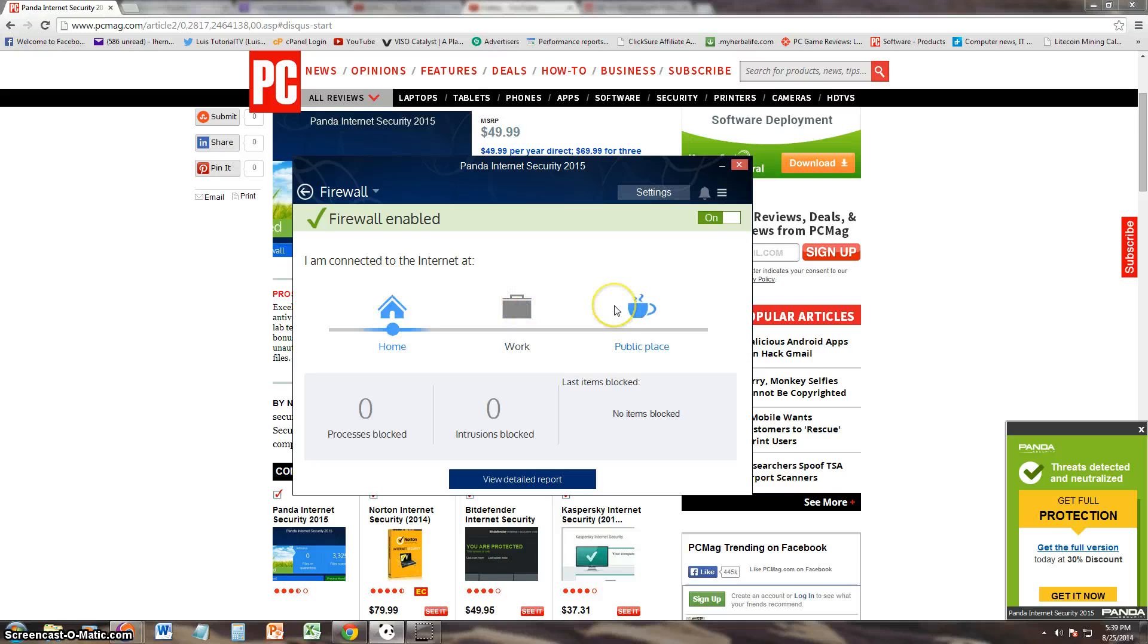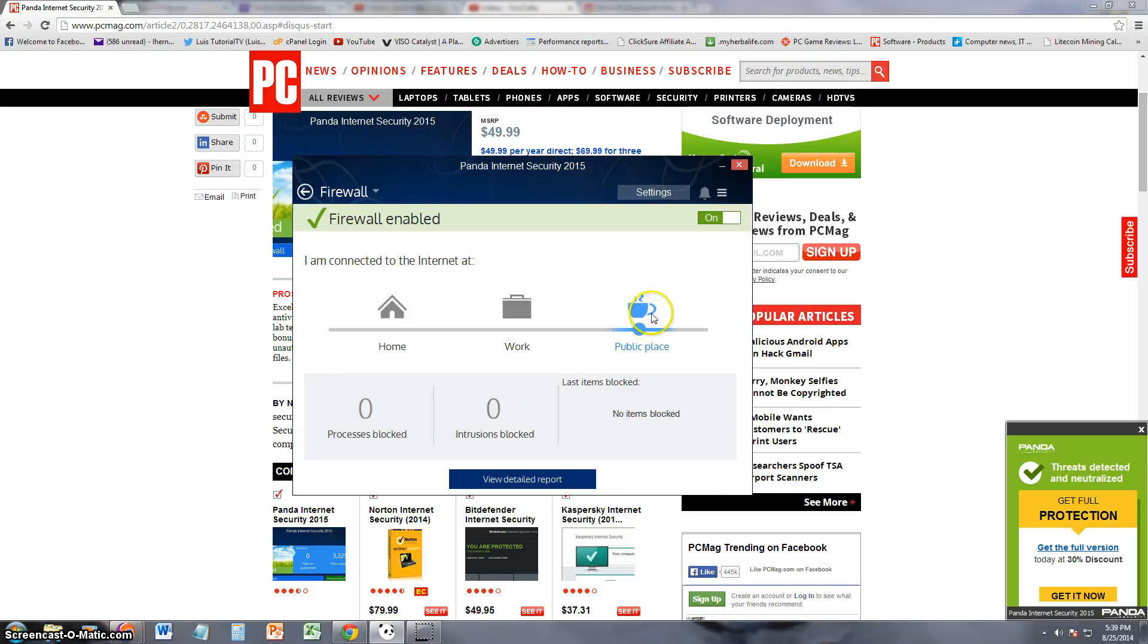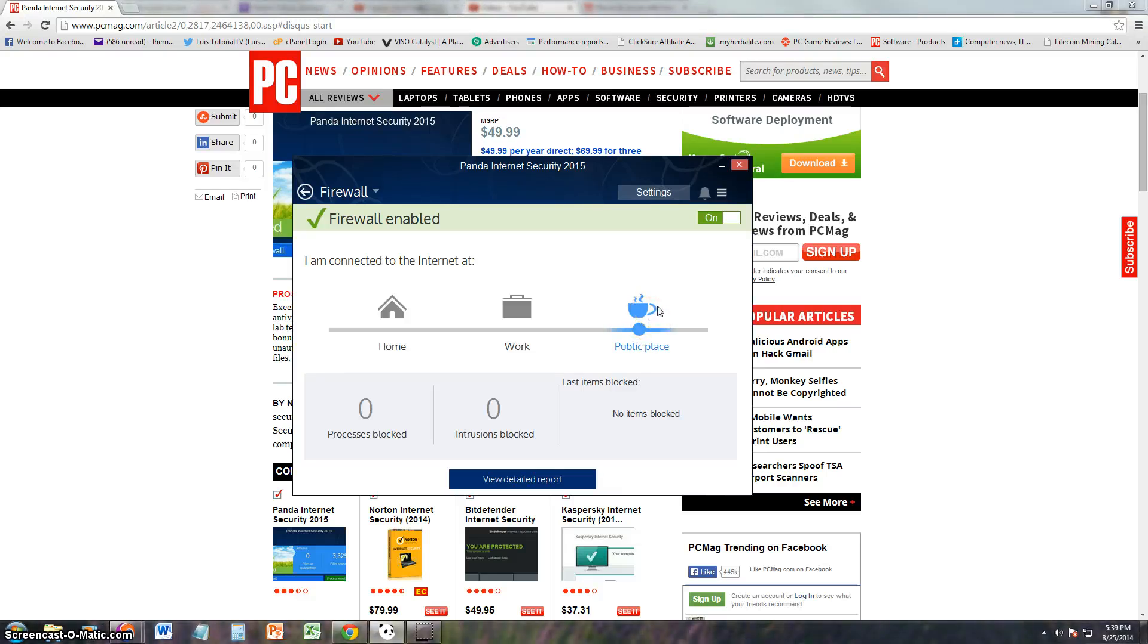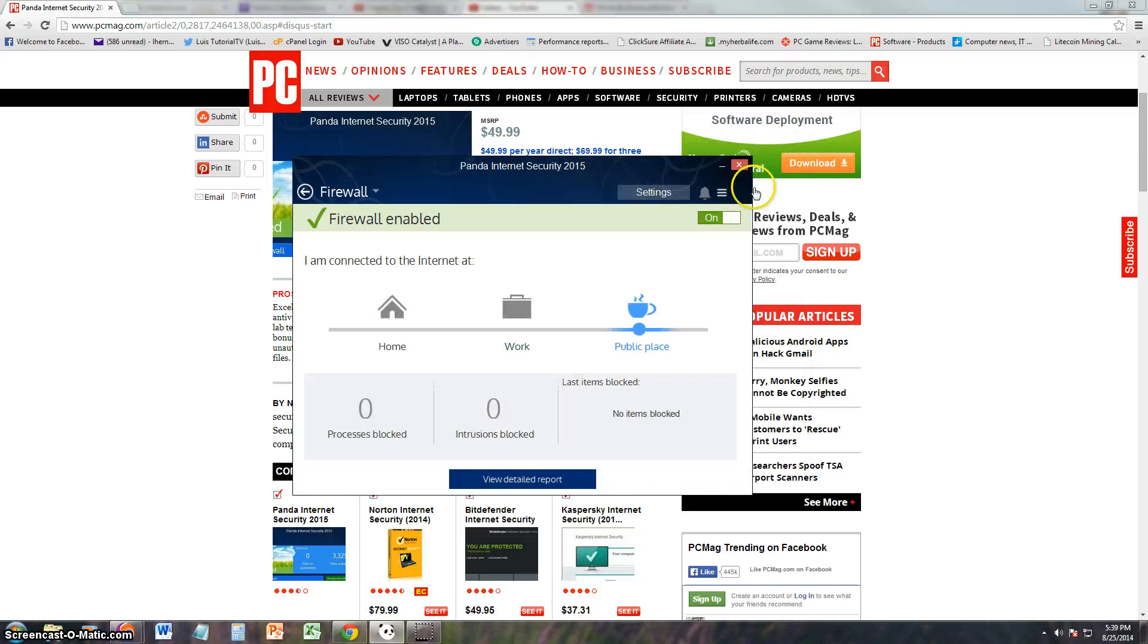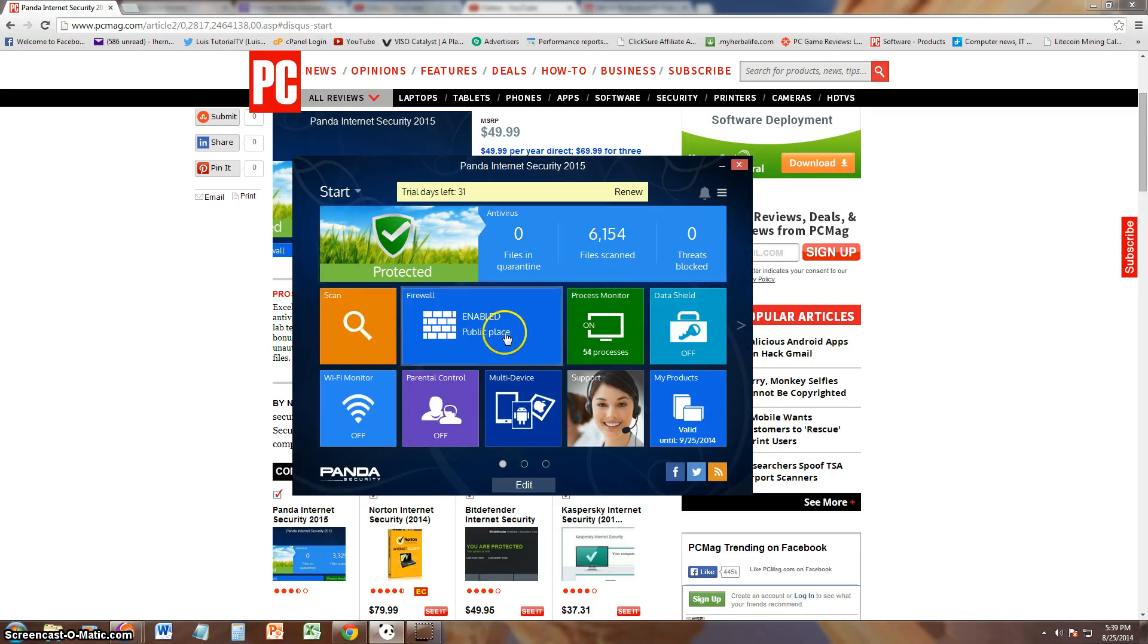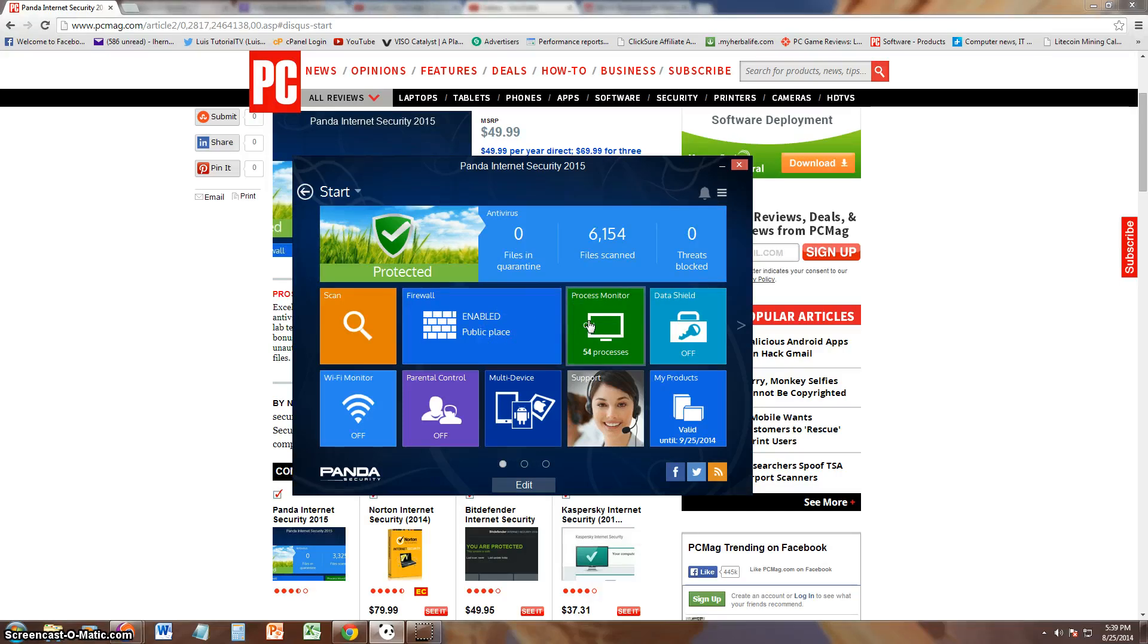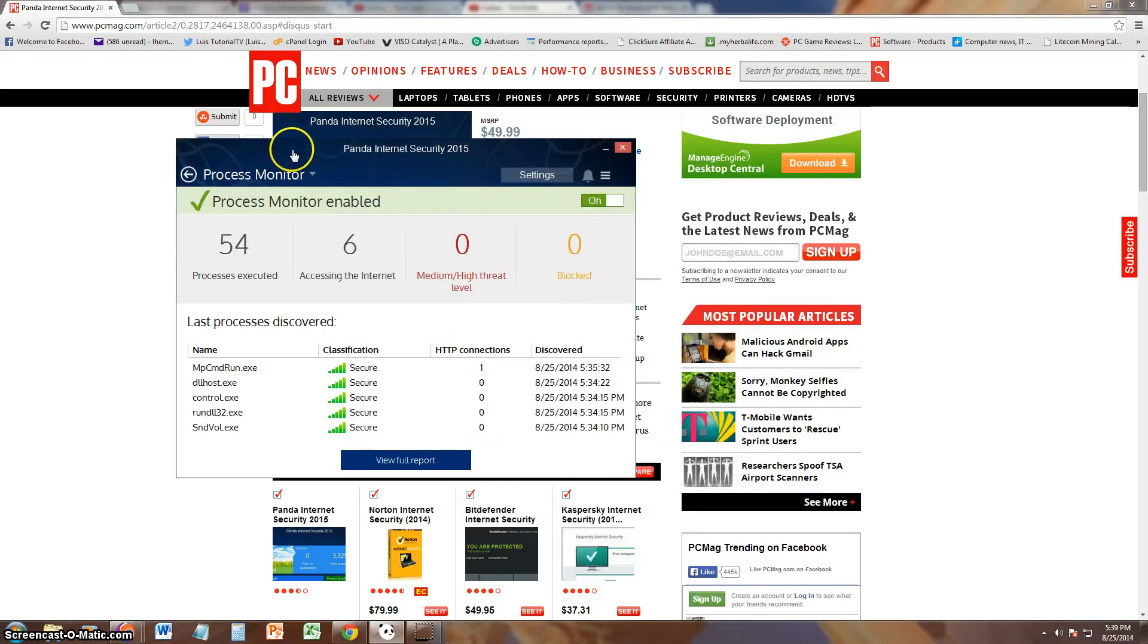Alright, firewall enabled. Let's take a look at the firewall features. Home, that's correct. I'm at home. That's cool. You could choose workplace or public place. I imagine once you pick public place, your computer is a lot more secure because in public places you're exposed to more hackers. Detailed report just tells us what's been happening.